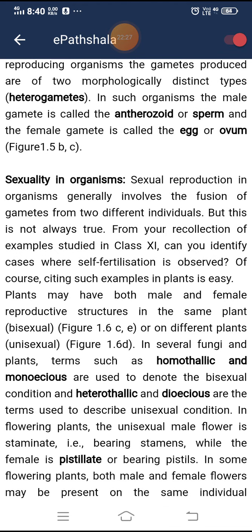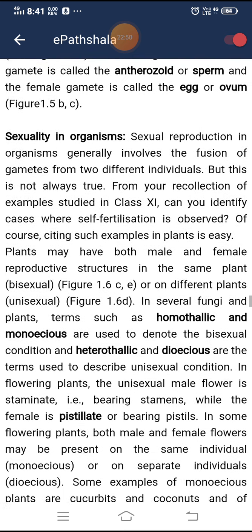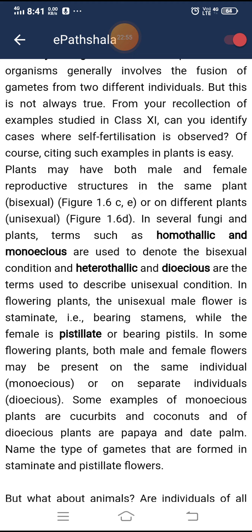Sexual reproduction generally involves fusion of gametes from two different individuals, but this is not always true. Plants may have both male and female reproductive structures in the same plant (bisexual) or on different plants (unisexual). In several fungi and plants, the terms homothallic and monoecious are used to denote the bisexual condition, while heterothallic and dioecious are used to describe the unisexual condition.